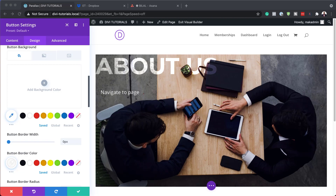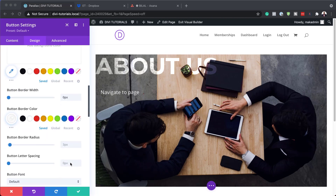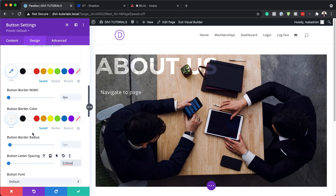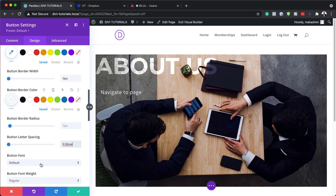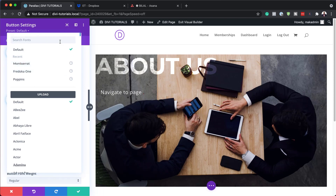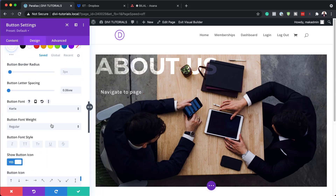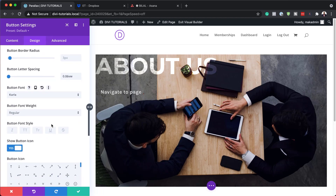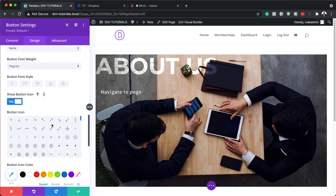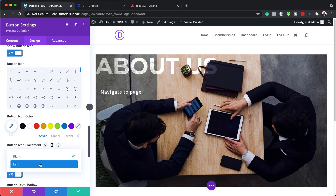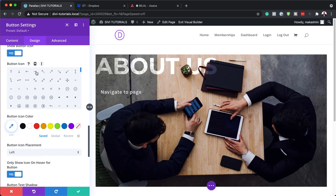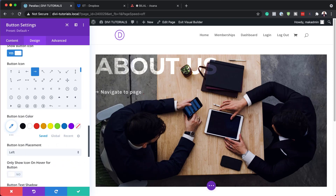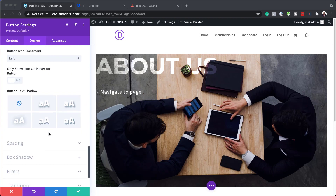Moving on, we're also going to add some letter spacing — just slight. For the button font we're going to set it to a font called Raleway. For 'show button icon' we'll set it to yes, and for placement I think it's best to have it on the left. You can also change your icon — I'll go with this one. Under 'only show icon on hover', we'll set that to no so the arrow keeps showing.